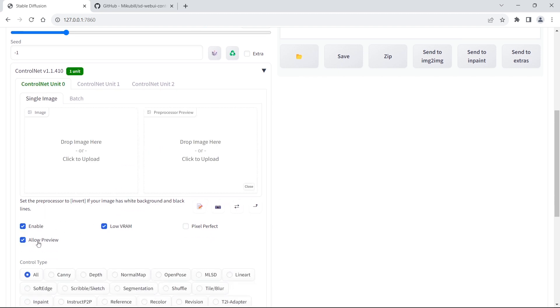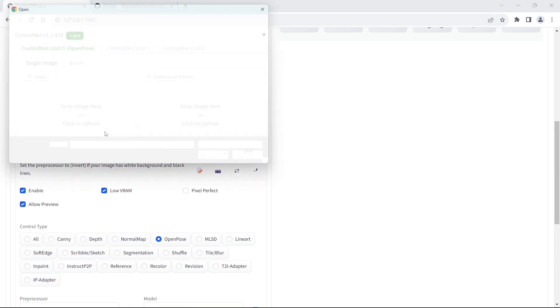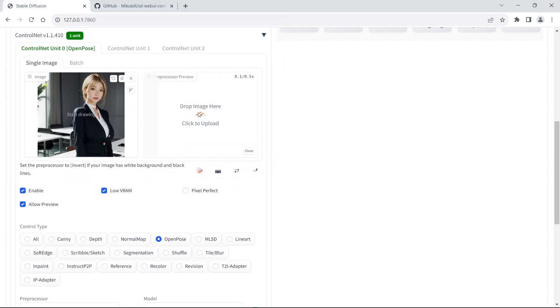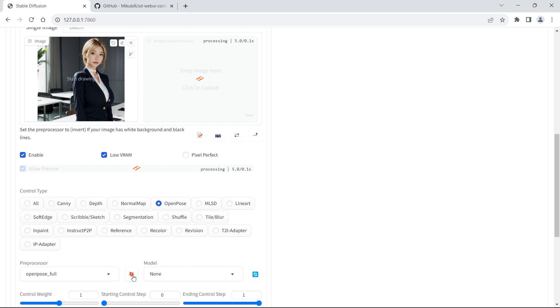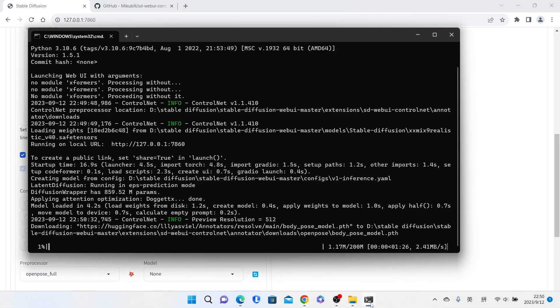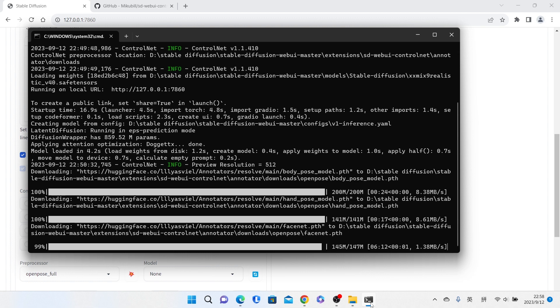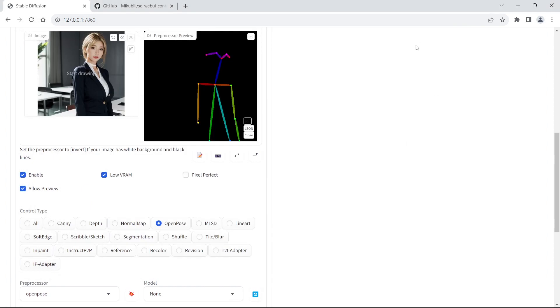Enable it and select the Control Type. Upload the picture and then run the preprocessor. The preprocessor will be installed automatically. After installation, you can see that the preprocessor has processed this picture.